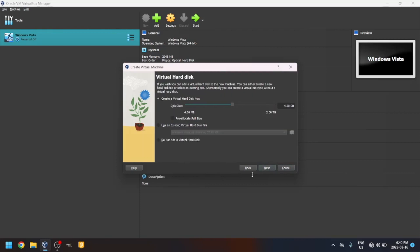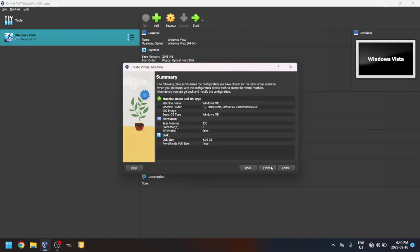For the virtual hard disk, set the disk size on the VM. I'll leave it as 4 gigs. Click Finish.